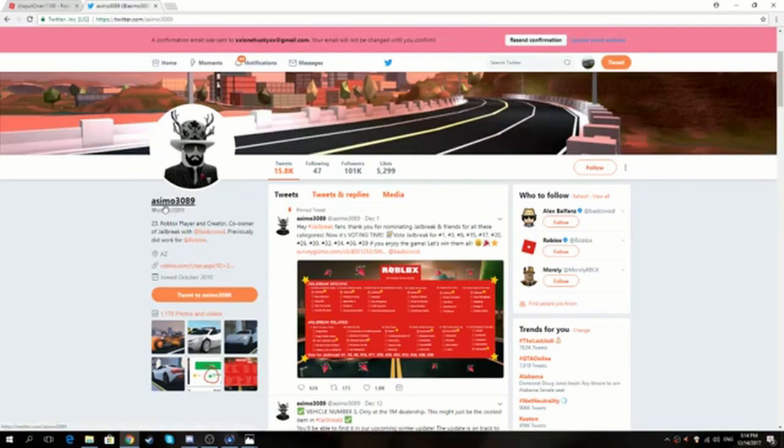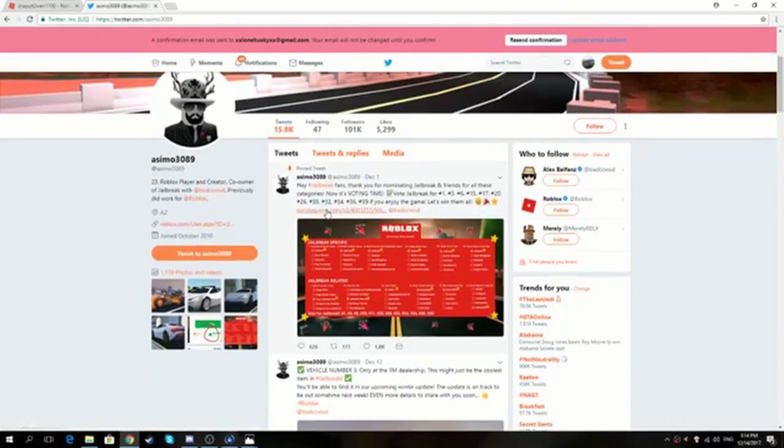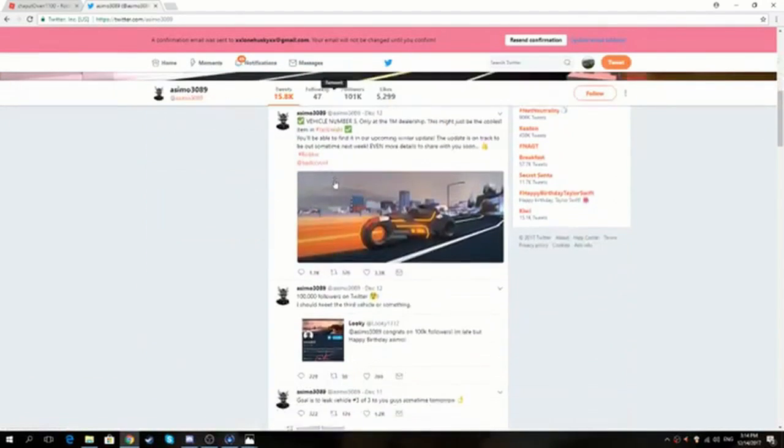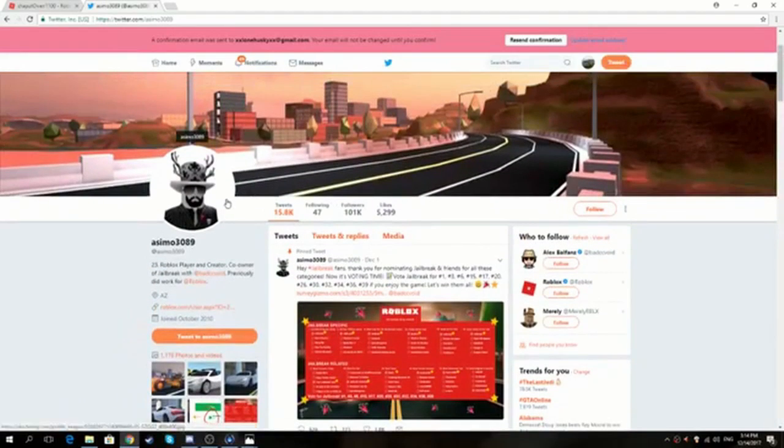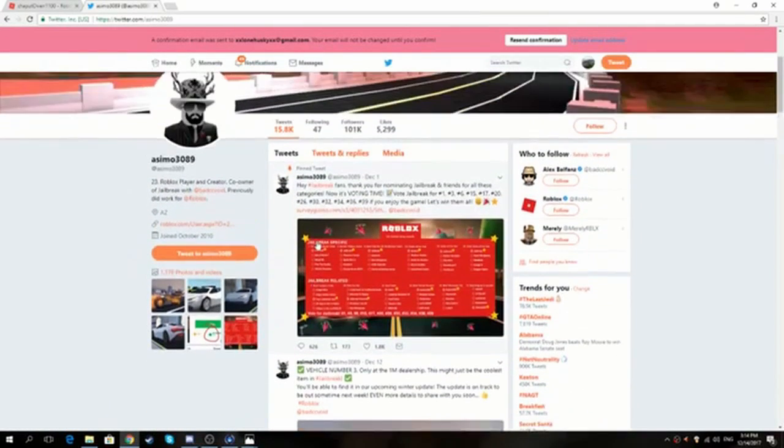So I'm not going to try to say the name but I think it's Asimo, I'll just say Asimo, sorry if I get that wrong. But he's thinking about a new vehicle to the game.